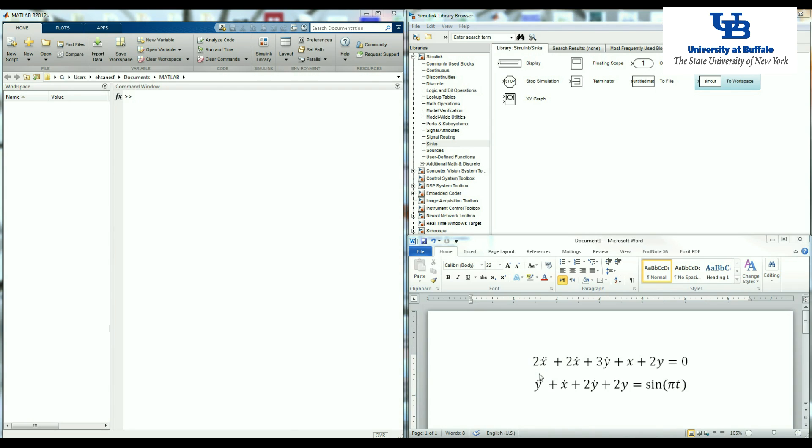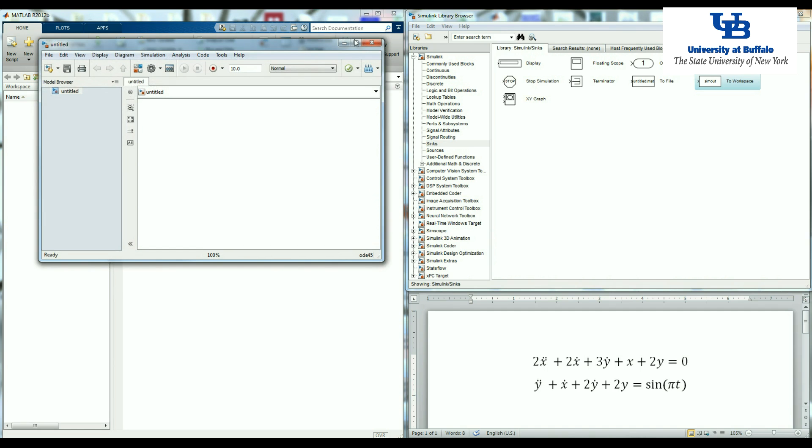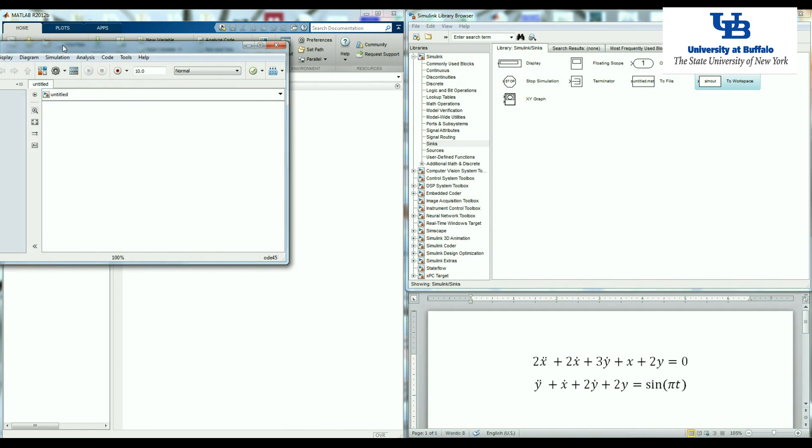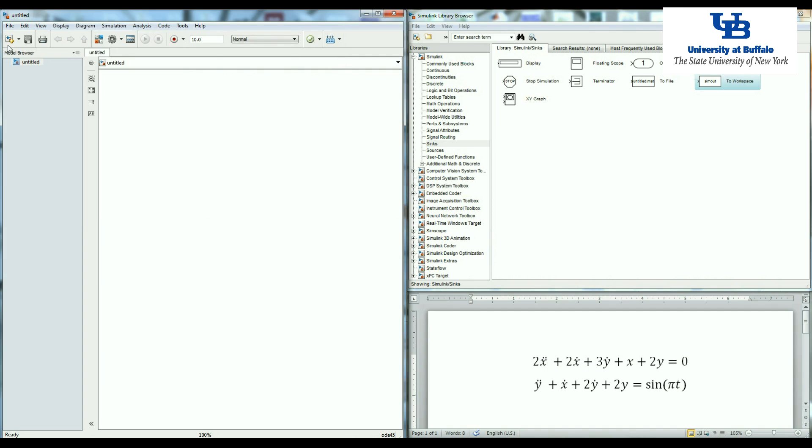Here I have two different ODEs that I'd like to solve and I'm going to use Simulink. So I'm going to start a new model in Simulink.